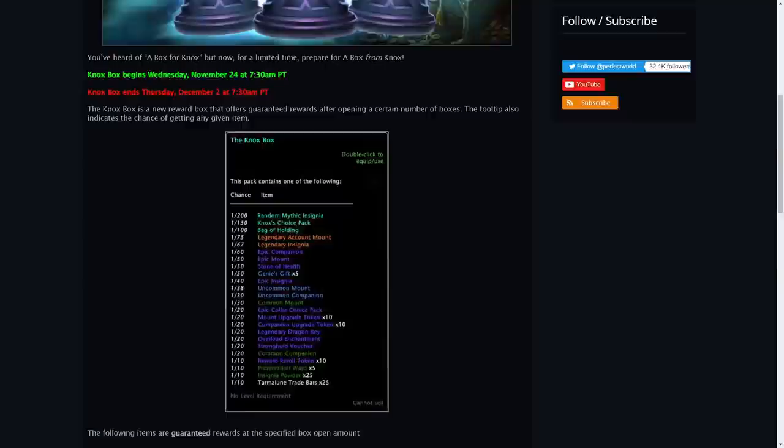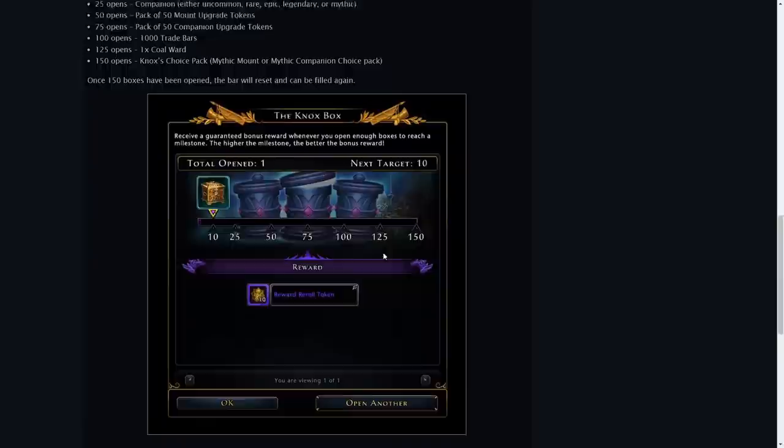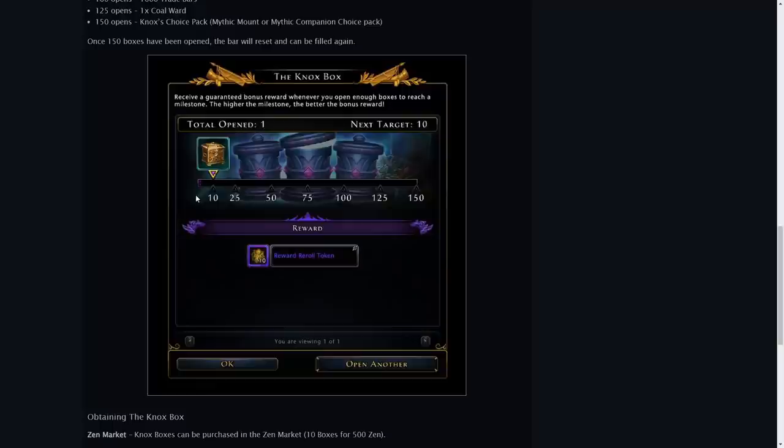However once you open the maximum of 150 boxes that will get all reset again and we can see here with this picture what it kind of looks like. You'll open certain amount and each one will give you a tier reward depending on how many you have open up to 150.